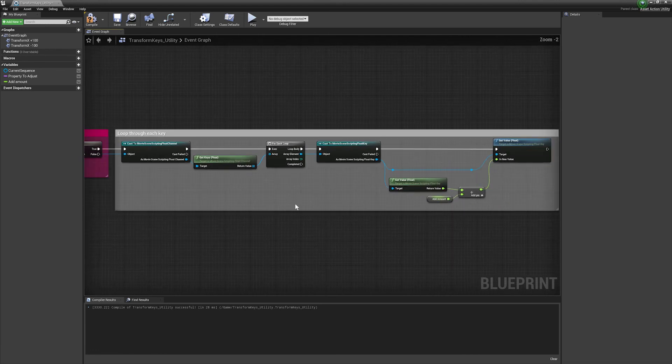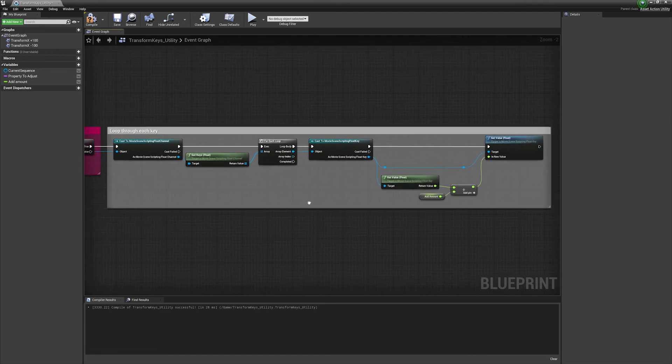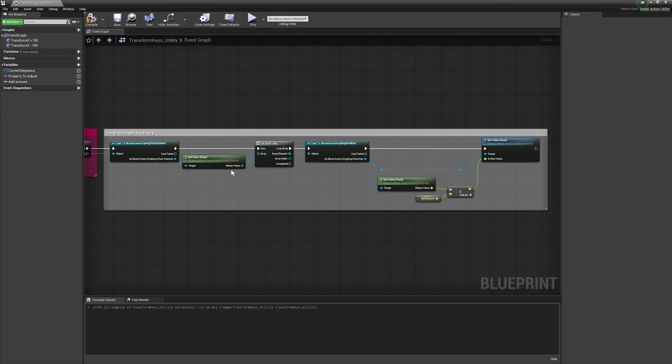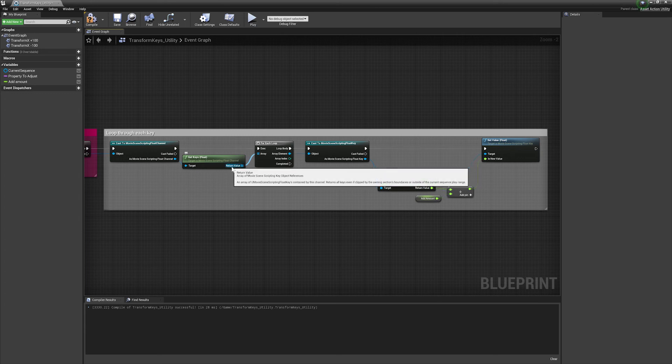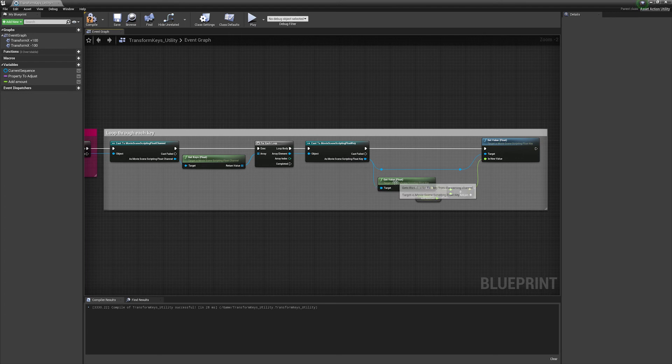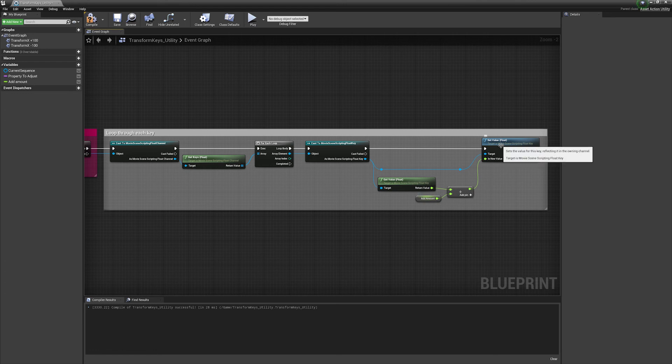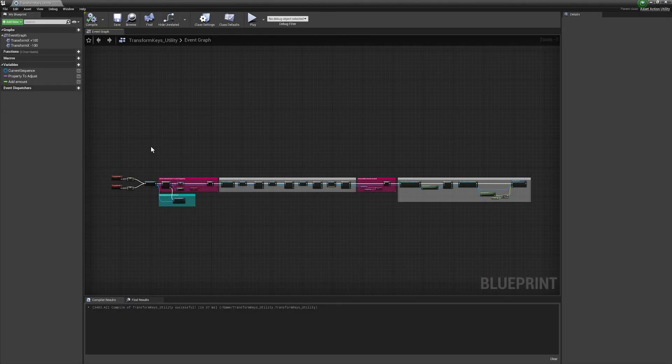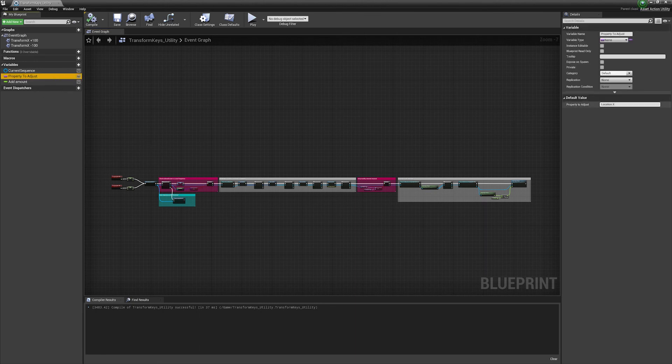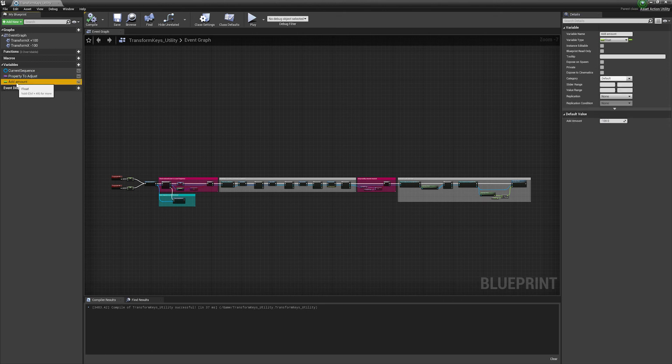So I'm using this to isolate the exact channel name that we want to edit. We don't want to add 100 to everything, just the x in this case. So what we're doing is checking that our channel name equals the property that we've specified, which is location dot x, and if that is true we continue. And then finally we can get down to editing our actual keys. In order to do that we cast a movie scene scripting float channel and this is going to return an array of all the keys that we want to modify. So this array we need to step through every single one of those keys and we want to add a value to them. So in a for each we then cast to the movie scene scripting float key in order for us to get the value of those keys and we just add our add amount to each one of those and then set the value.